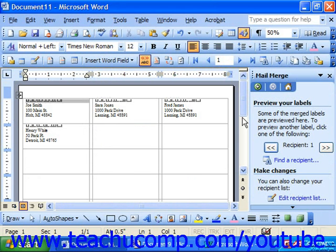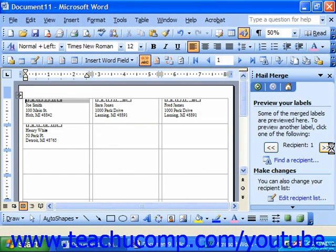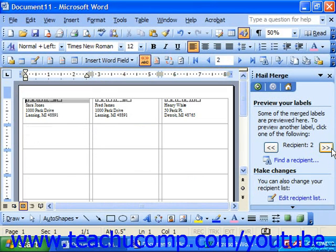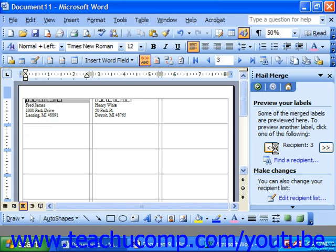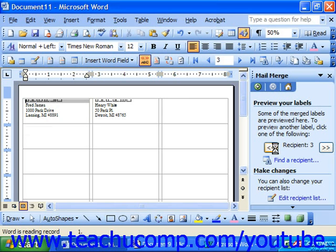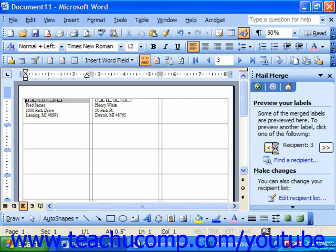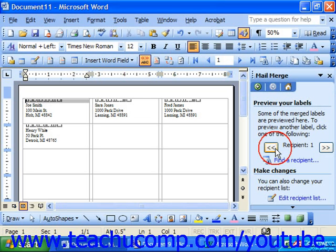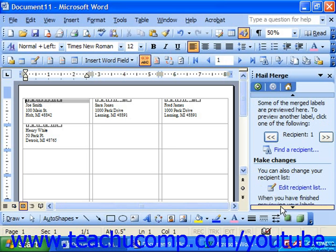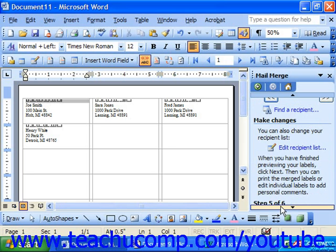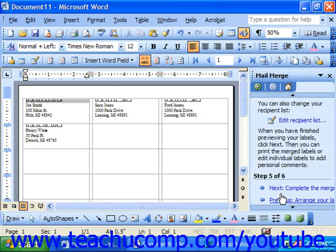Now you can simply click through the double right-pointing and double left-pointing chevrons in the mail merge task pane to move through the list of recipients. When it ensures that you've actually got all the information that you need printed and it all looks correct, at this point scroll down to the bottom and click Next to complete the merge.